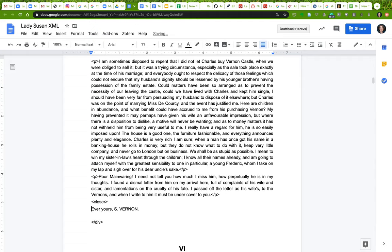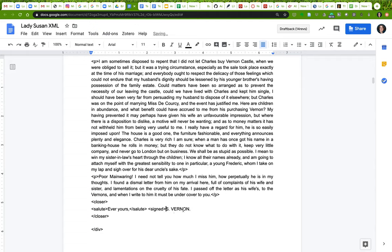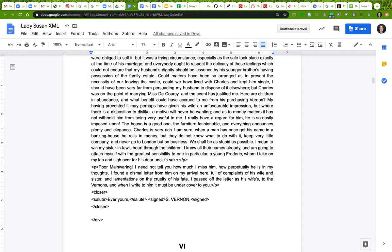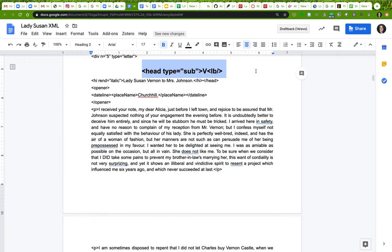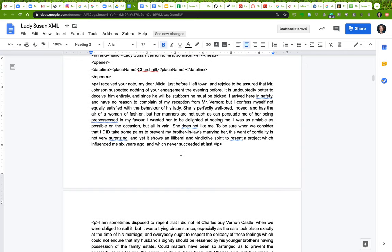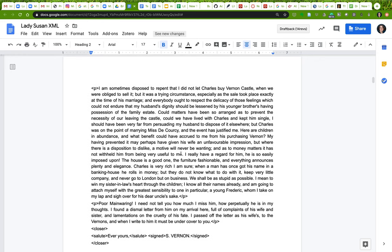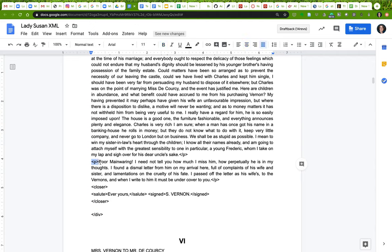Here is the closer, and it actually has two parts: 'ever yours' is the salutation and 'S. Vernon' is the signature — the whole thing is the closer. So I'll label that as closer and close the tag. Inside, 'ever yours' is the salute, so label that salute and close it. Then 'S. Vernon' is the signature, so it's signed, S. Vernon, and close the signed element. The formatting of the text doesn't matter; the computer will only take into account these XML instructions.